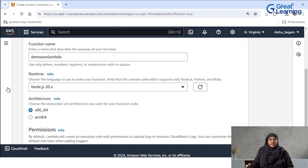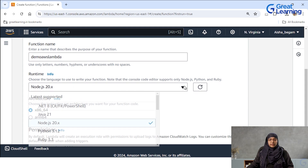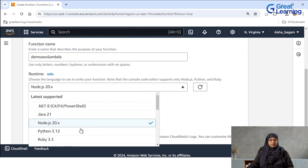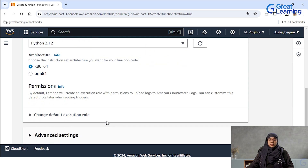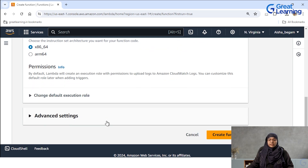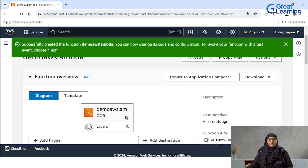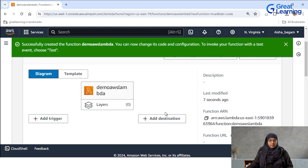Here I'm trying to create a runtime, so I'll just click on Python 3.12. I'm choosing Python 3.12 and keeping the permissions the same and I'm just trying to create a function over here. It will take a while. You can see that my demo AWS Lambda function has been created now.